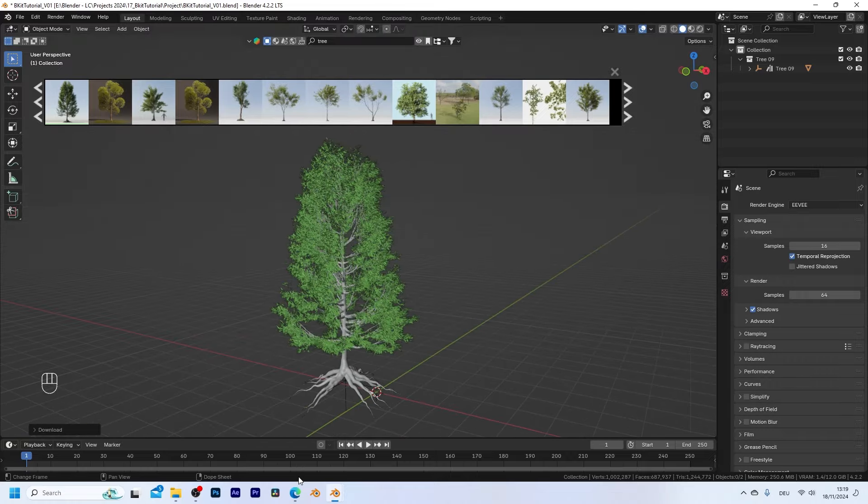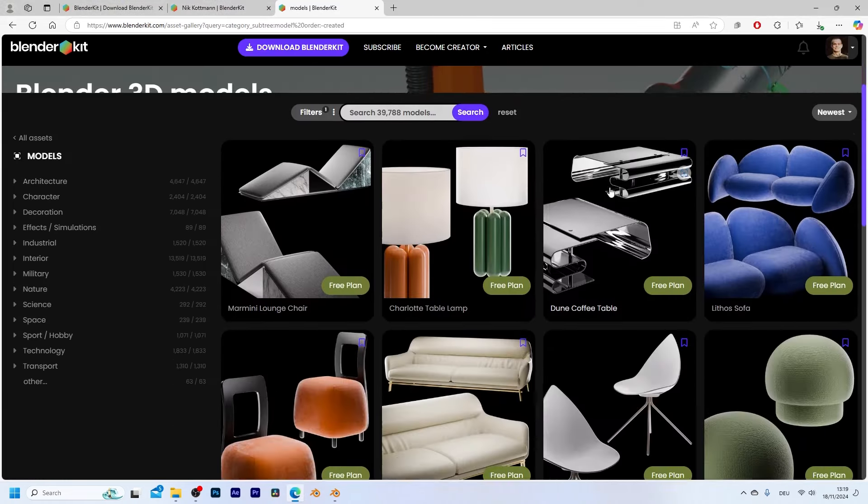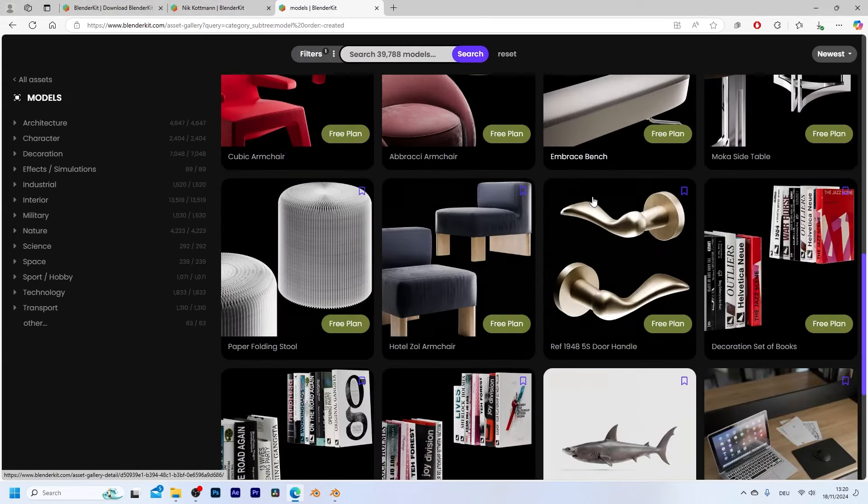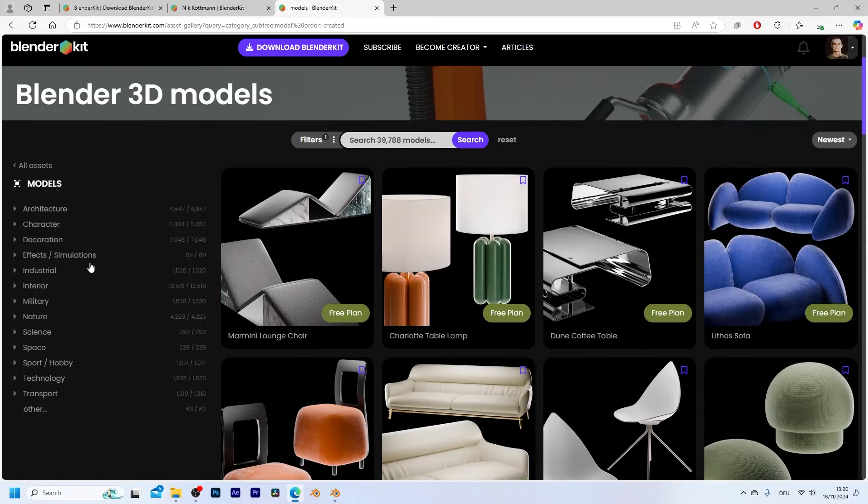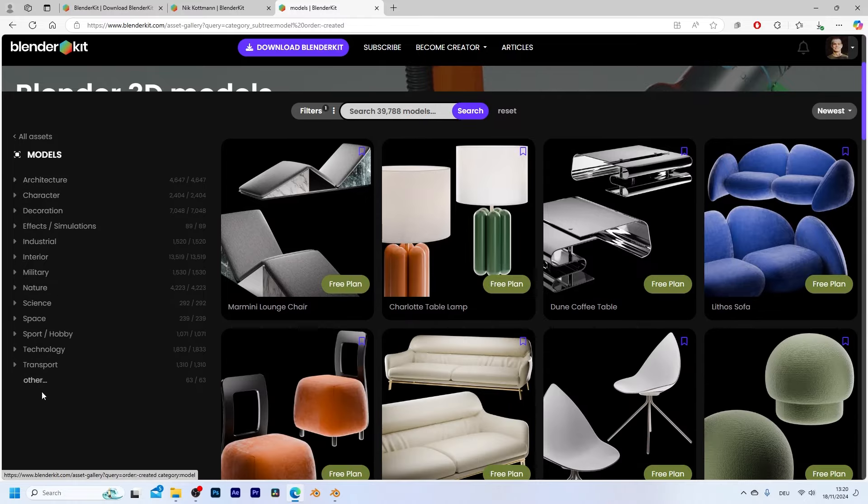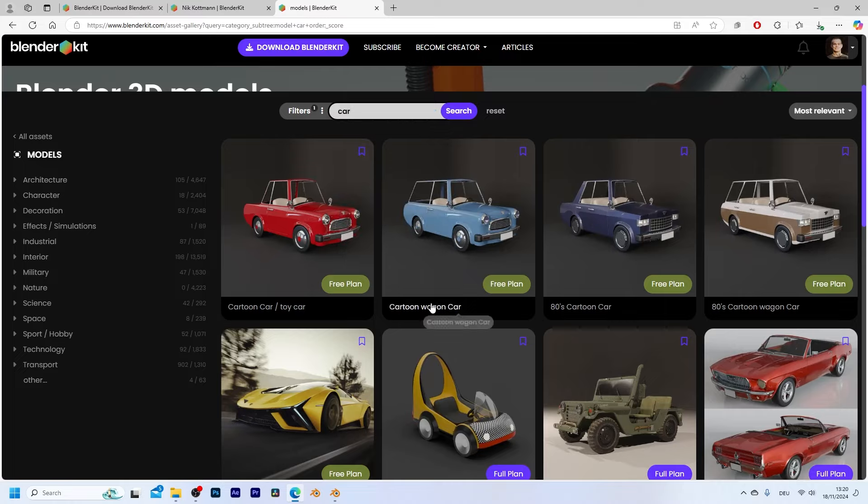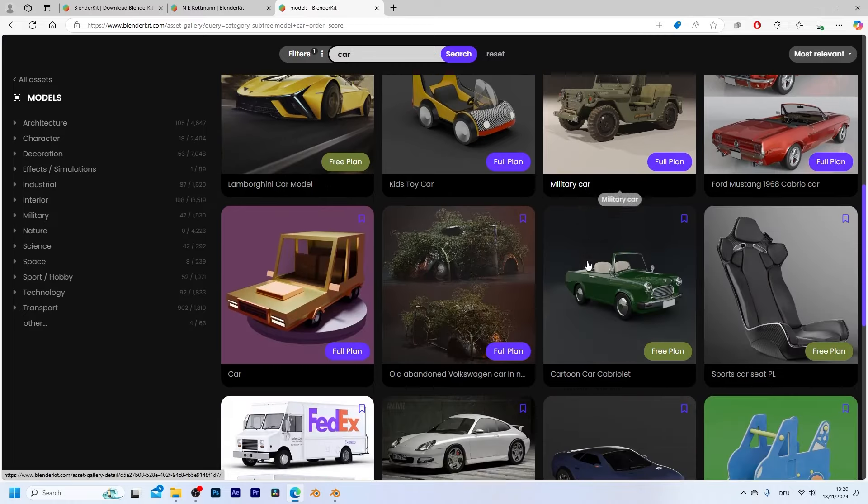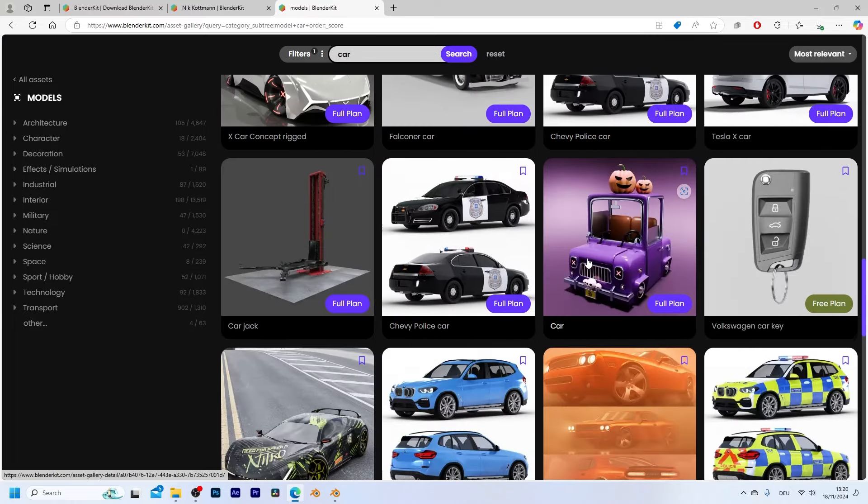Another option to browse the library is to go to blenderkit.com and just look through the asset library. So here we also have a lot of different categories or I can just search up here. So let's say we also want a car. You can see that there are a ton of 3D car assets.